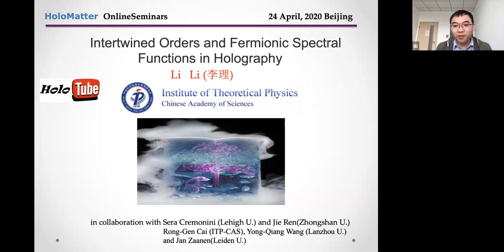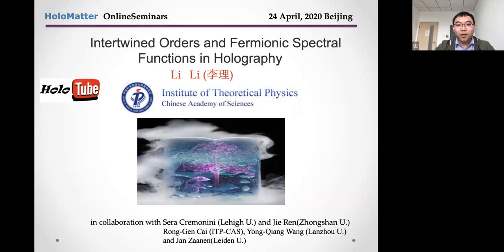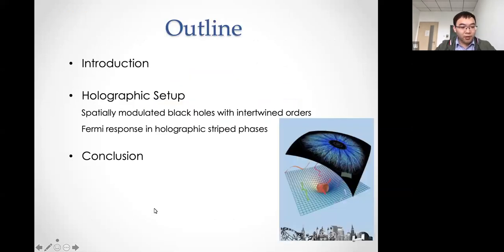Thanks for the invitation. I'm very glad to give a talk in this special way - actually this is my first time to give an online talk. Today I would like to show some results about the black hole with intertwined orders and fermions by using holographic duality. This talk is based on our original works with my collaborators. Here is the outline.